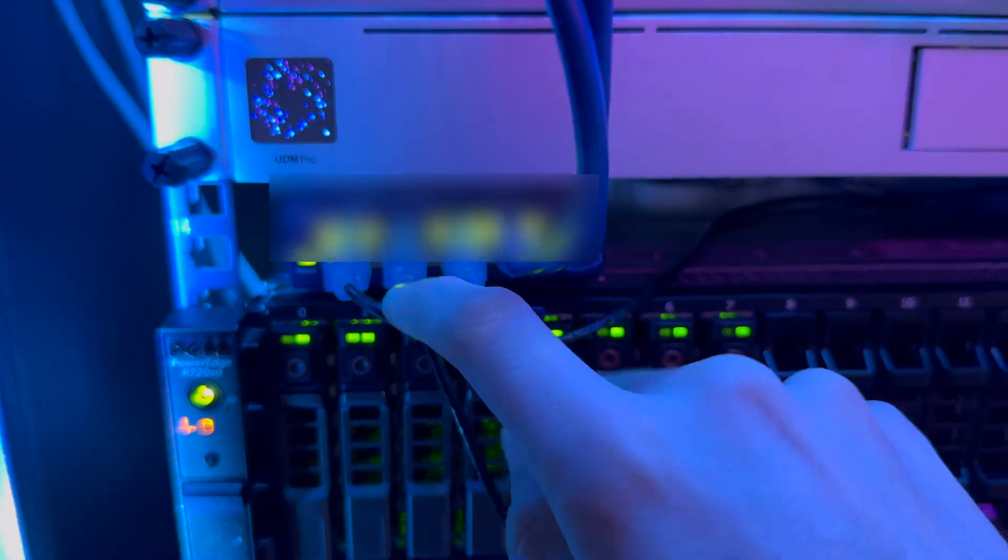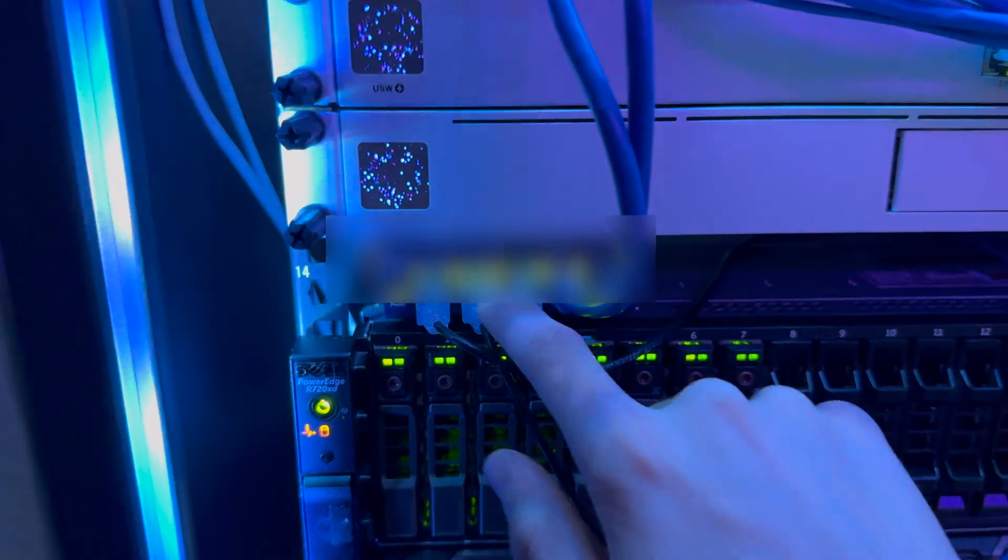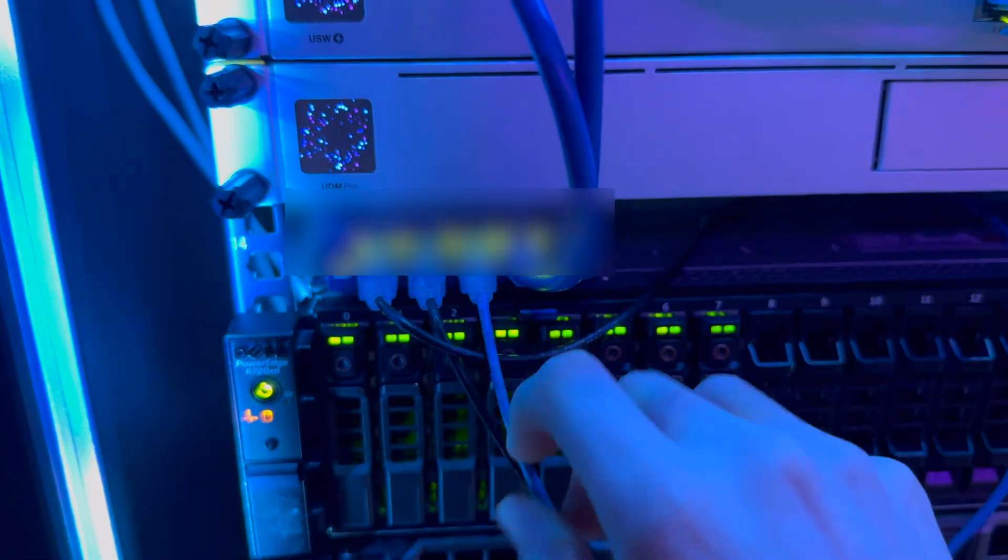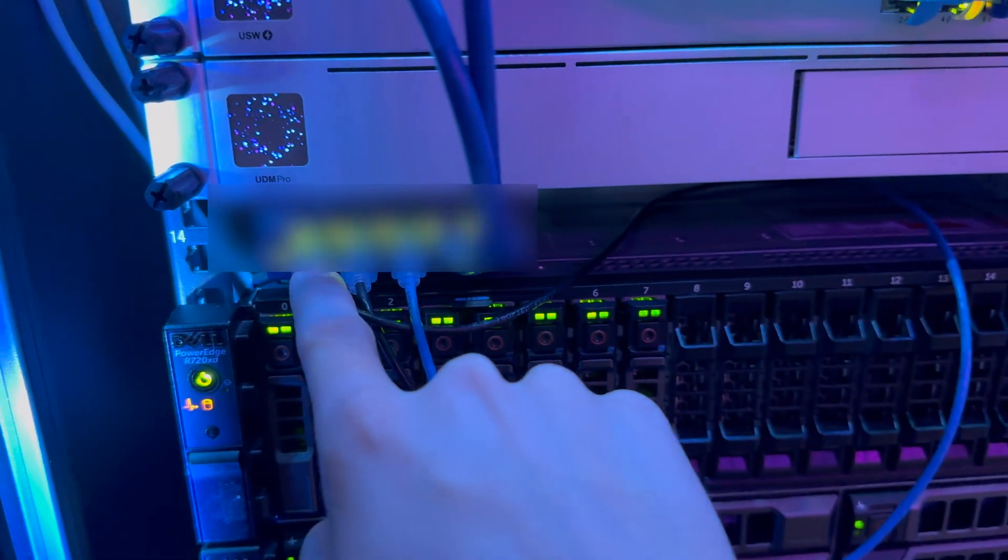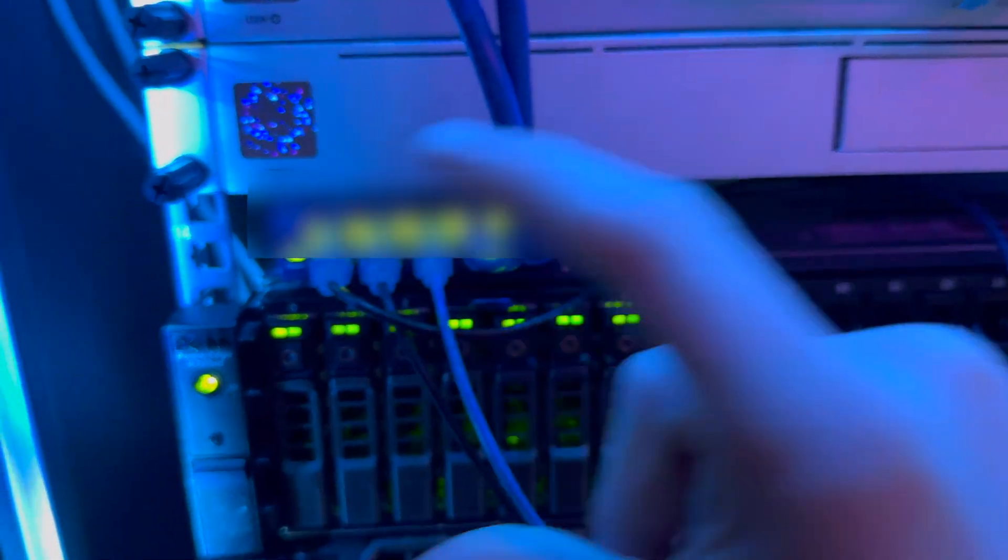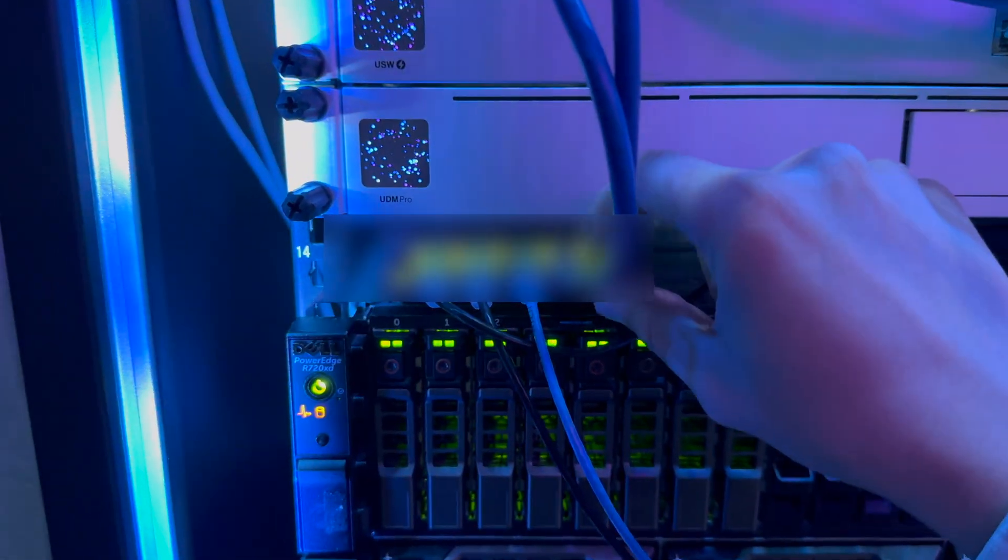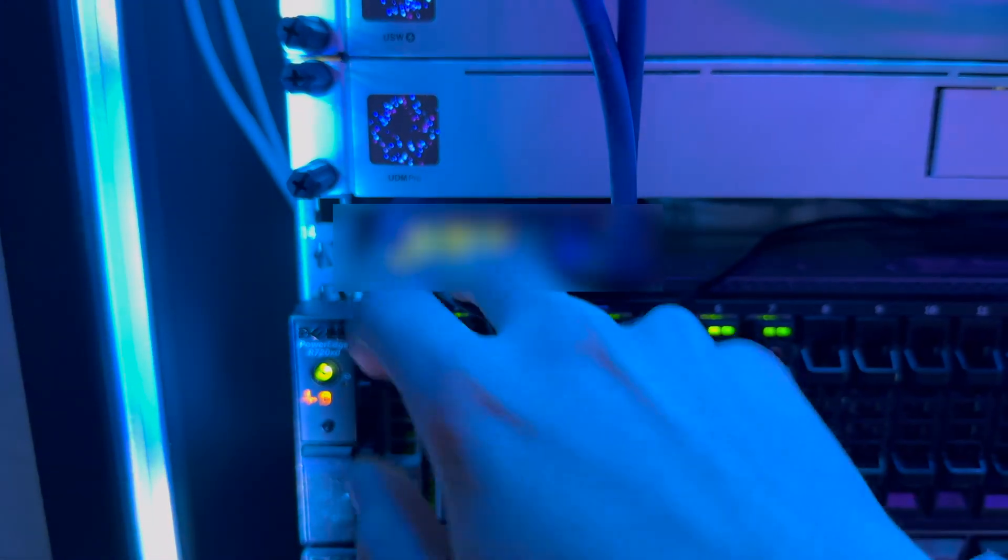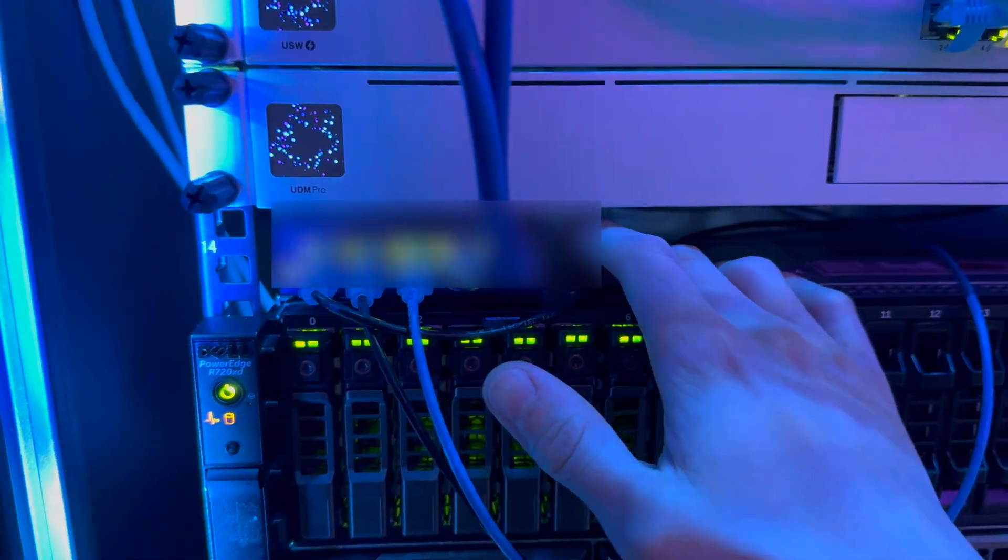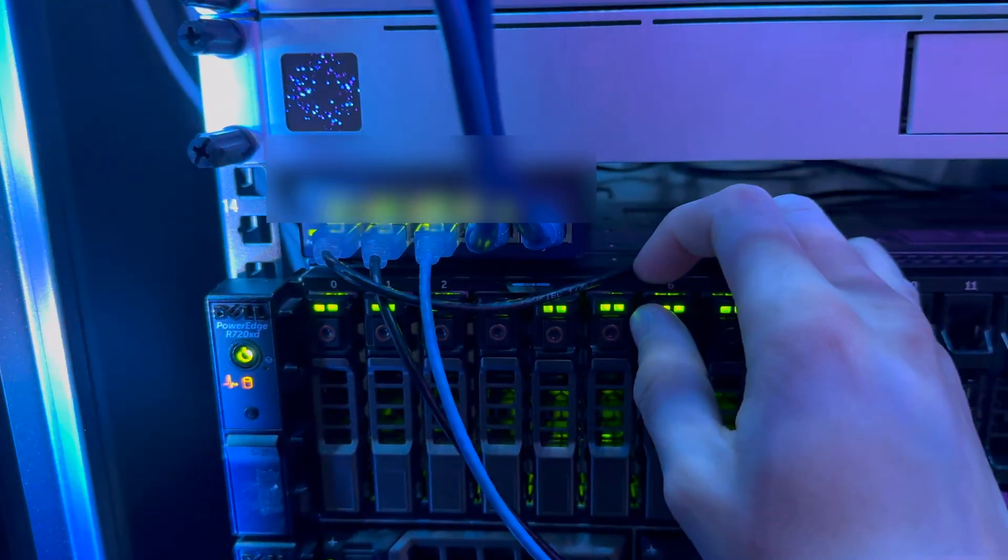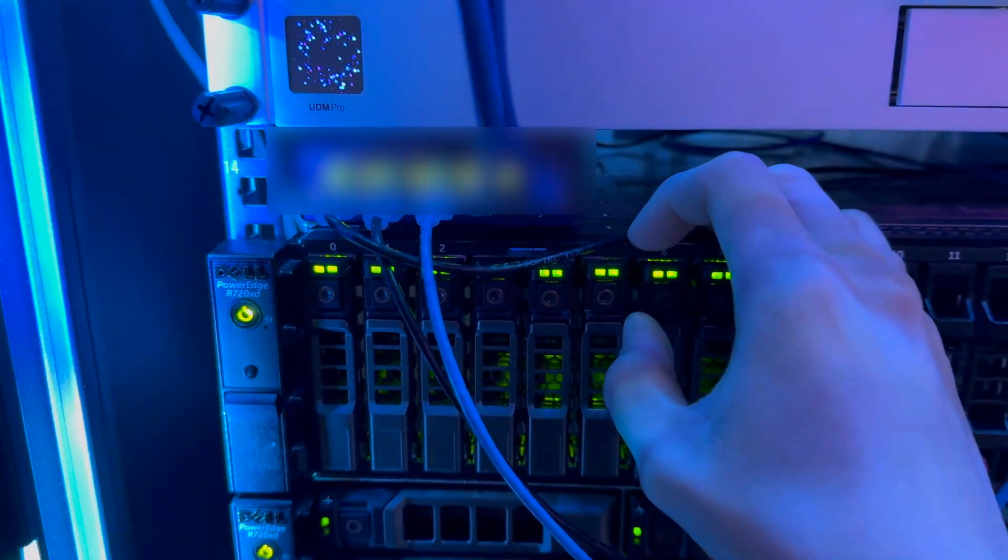This switch is a dumb switch, an unmanaged switch. This is for my internet connection. Coming in from my fiber provider, I go into here, and it splits off. That's why I am able to have so many routers, because I have a lot of static IPs for my fiber provider. So this is technically, if this switch goes down, everything goes down, but that's why it's just unmanaged. It's just sitting there, and it works.